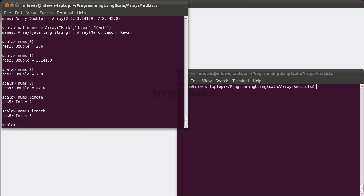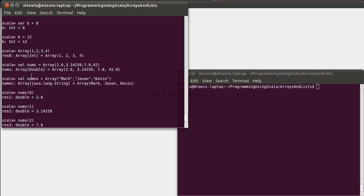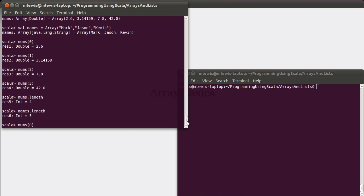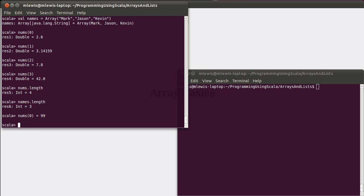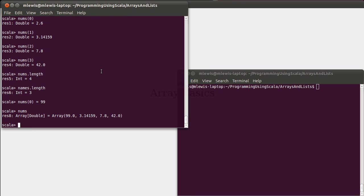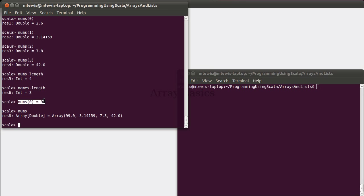Arrays are what are called mutable, and what this means is that we can change the values of certain elements in them. So while I made both nums and names as vals, so the name nums refers to this array, and it will always refer to this array. The array itself can change values inside of it. For example, I can do that. Now if we look at nums, nums has a first element of 99, which is kind of what you'd expect given this syntax. This is only possible because arrays are mutable. That will be a very significant term, as will its counterpart immutable, going forward. So it's worth taking note of it.